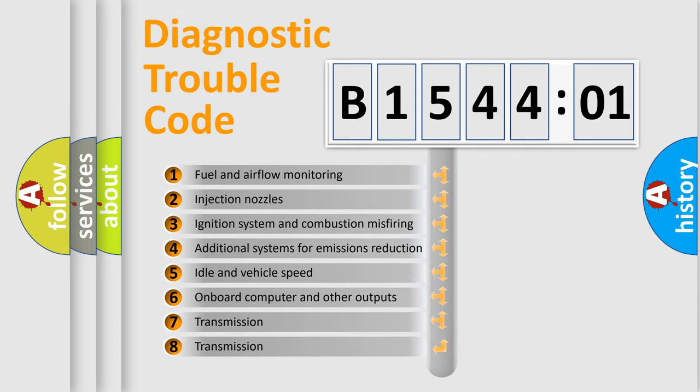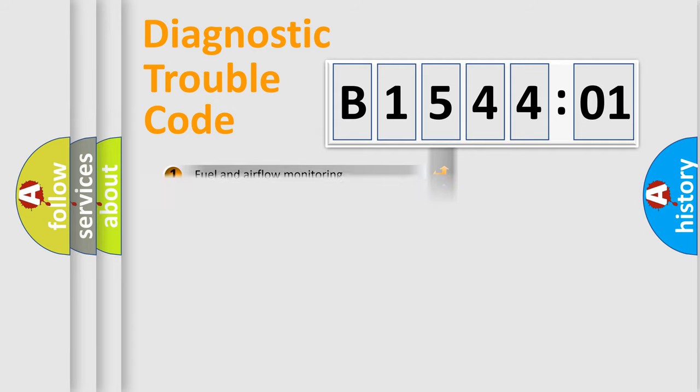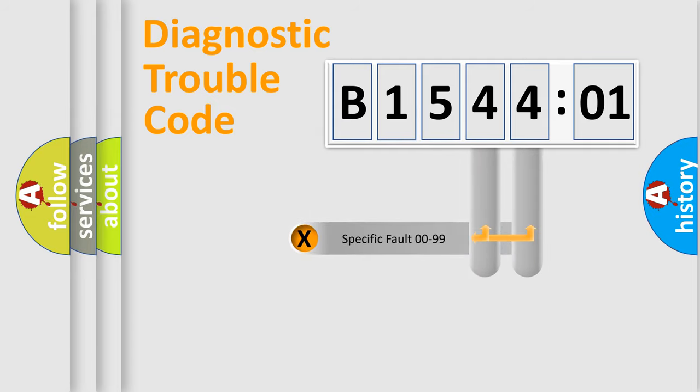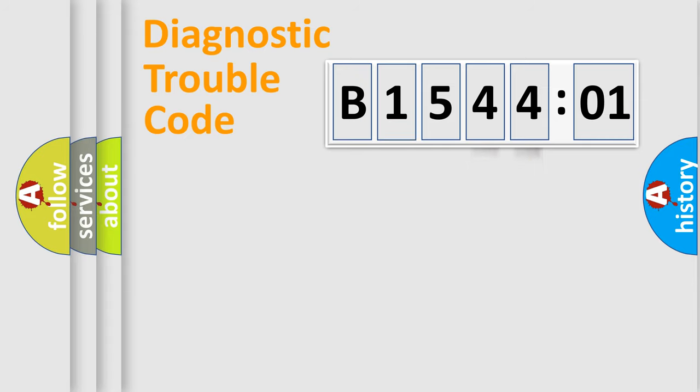The third character specifies a subset of errors. The distribution shown is valid only for the standardized DTC code. Only the last two characters define the specific fault of the group.